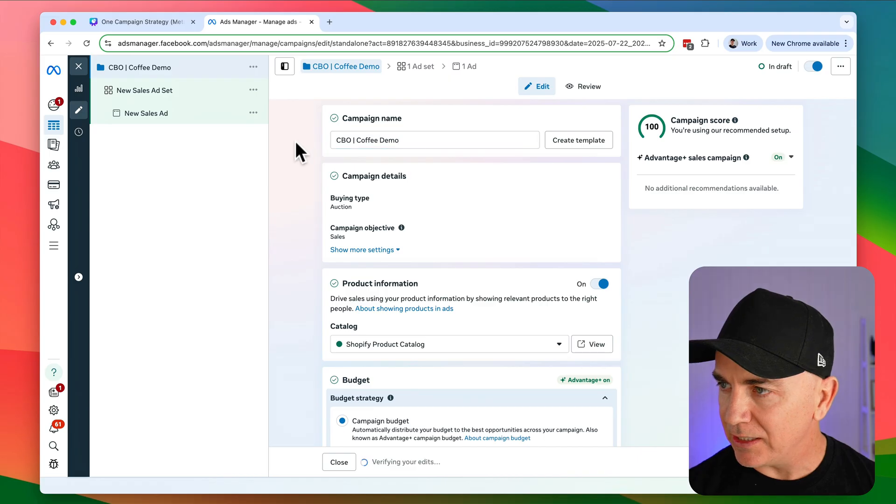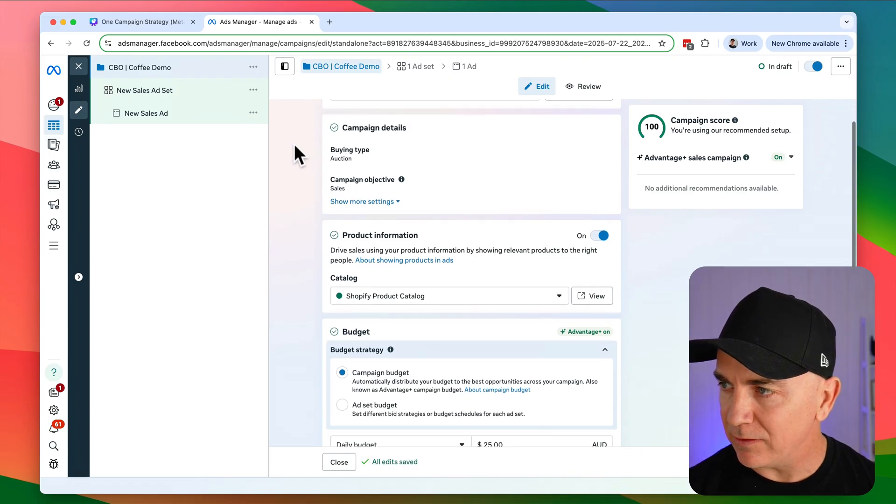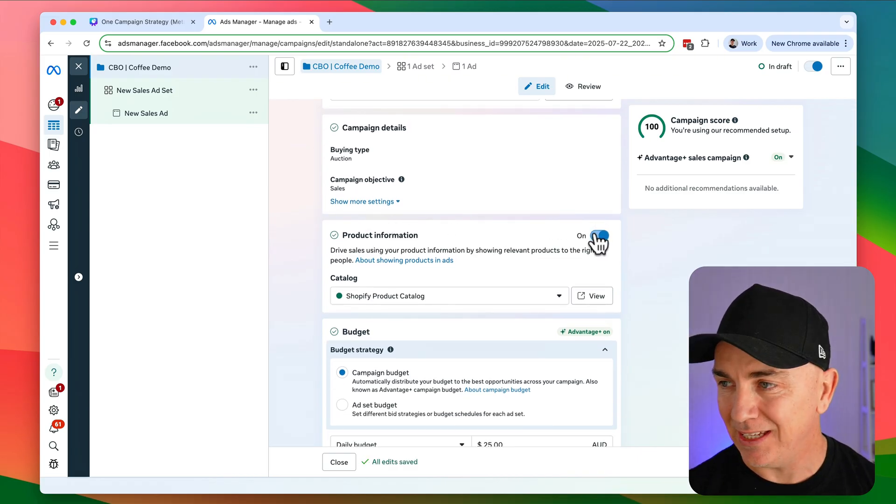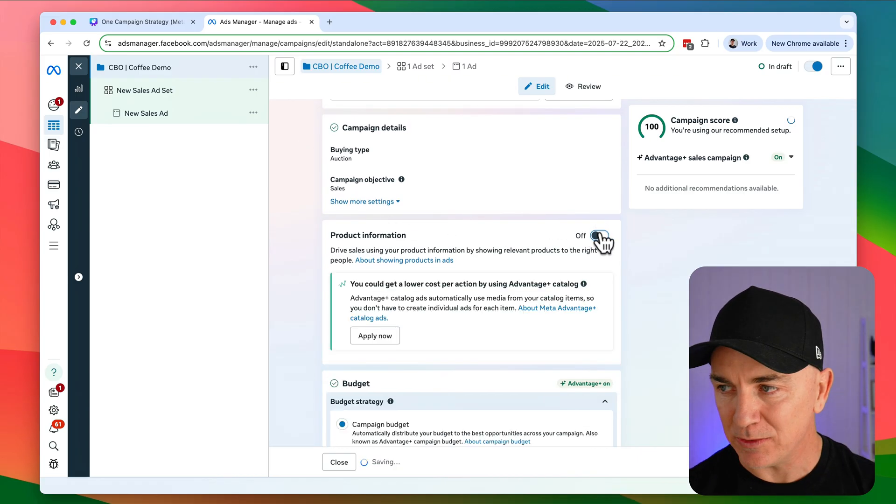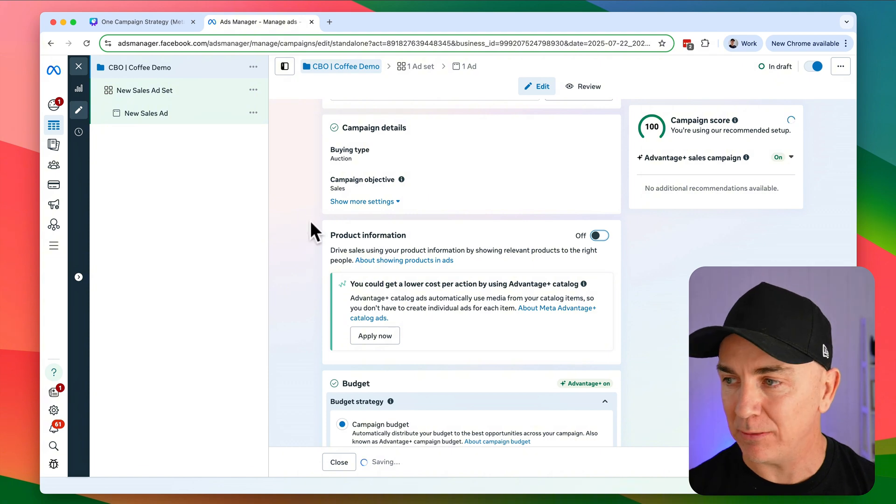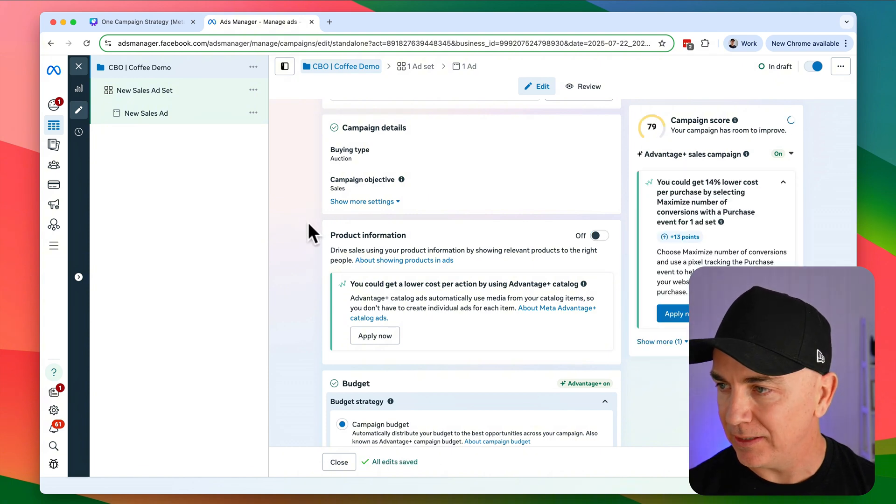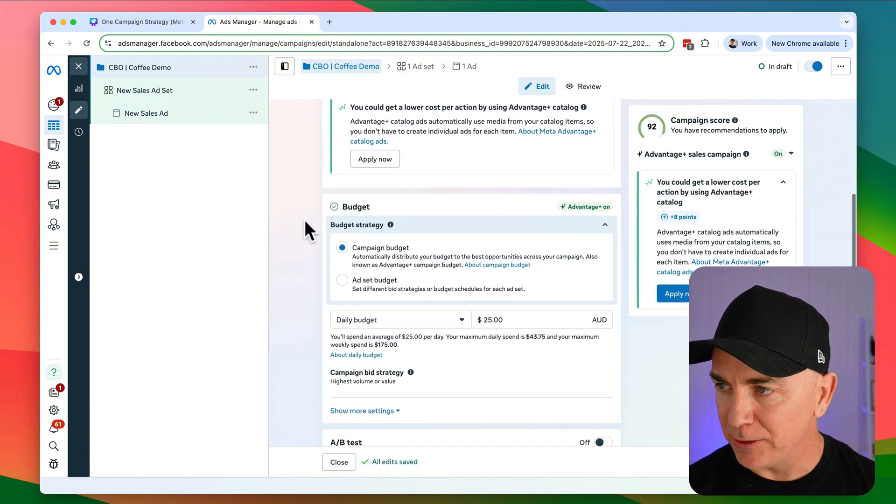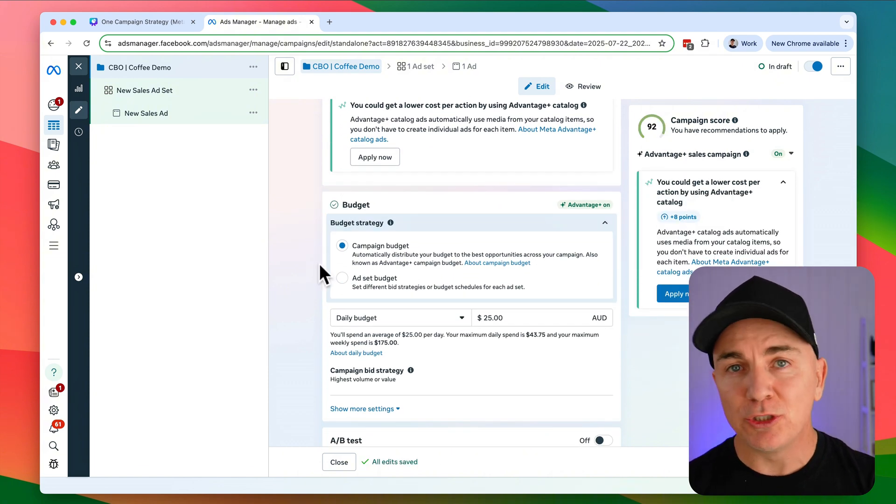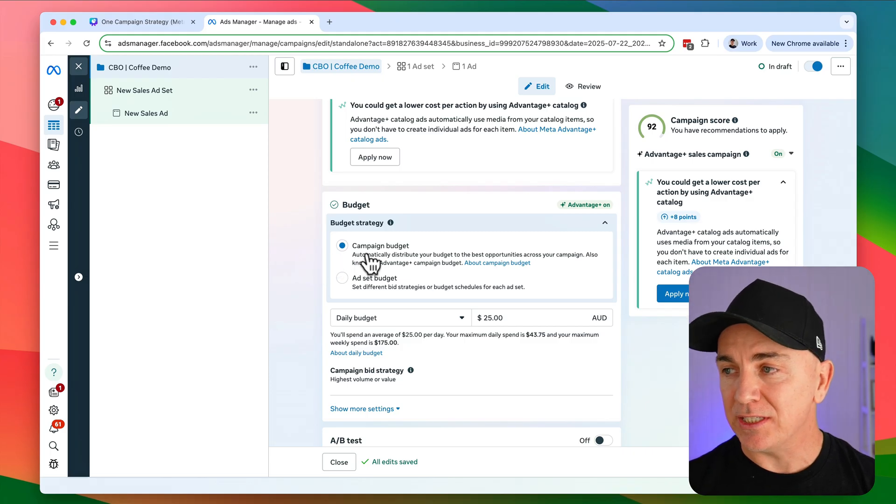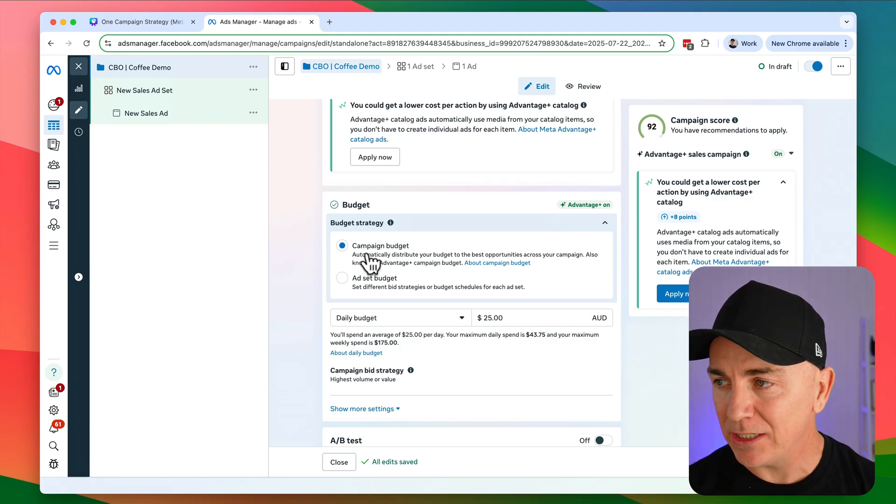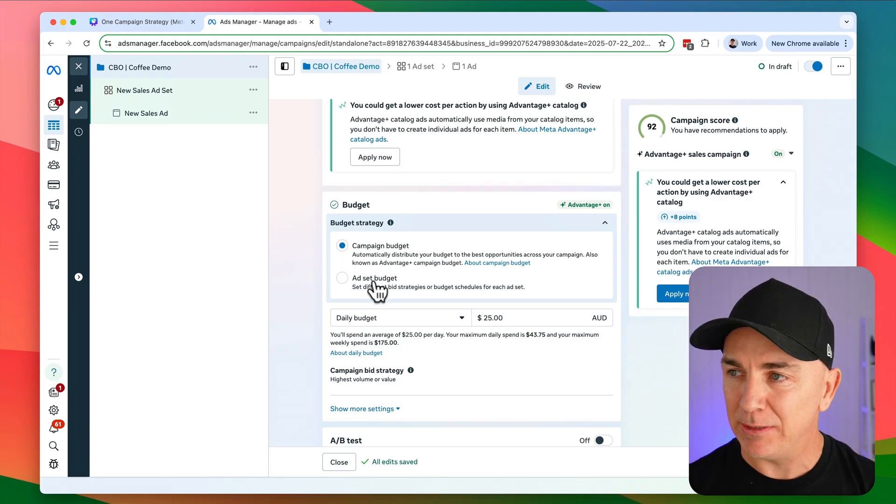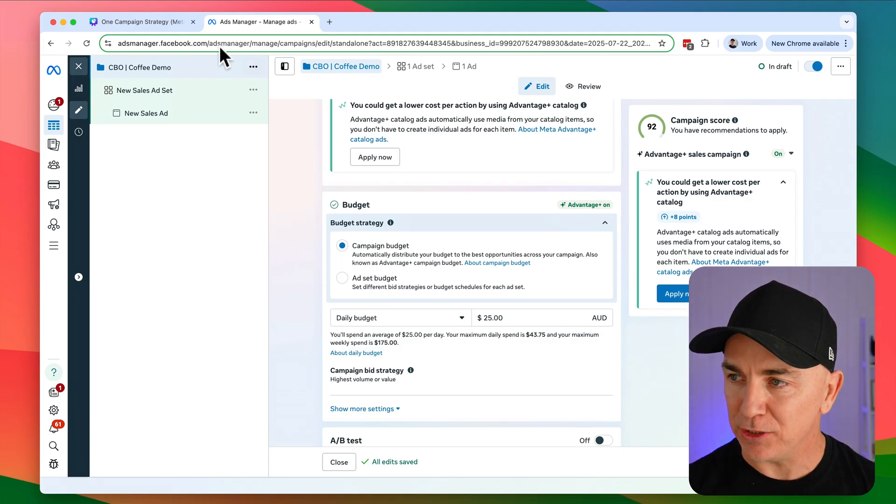Let's scroll down. Now we're going to turn off product information, because that brings the catalog in to your ads and we don't want that in this type of ad campaign. And this is where we get to the budget. So these are the two types of budgets you can set. You've got campaign budget and you've got ad set budget.